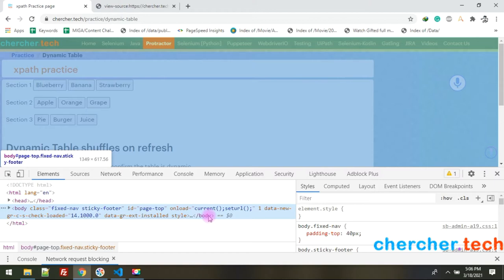XPath is nothing but XML Path. If you learn XPath you can use it with XML as well as HTML. We won't worry about XML much since it's largely been replaced by JSON, for which people use JSON Path. Throughout these tutorials we'll mostly be using XPath.